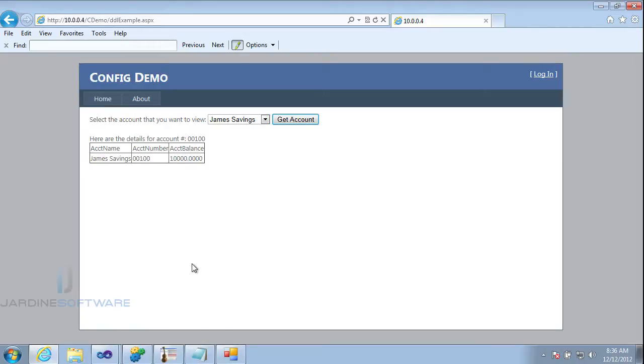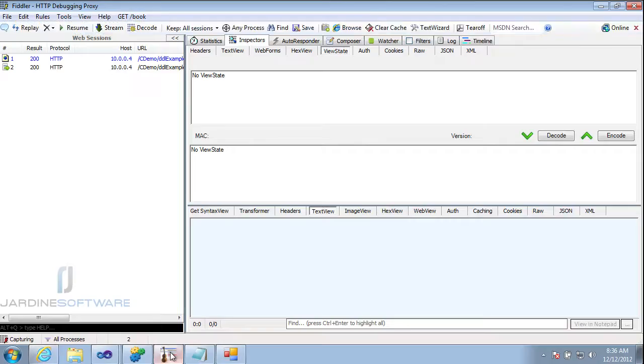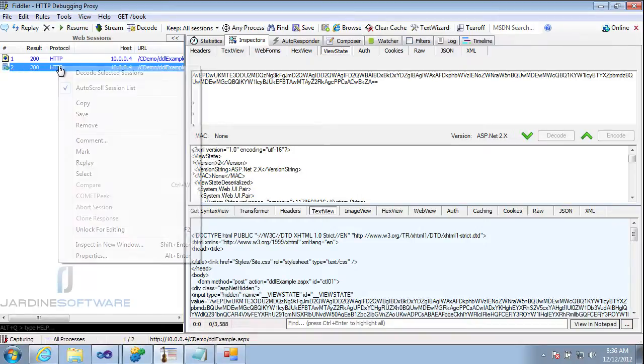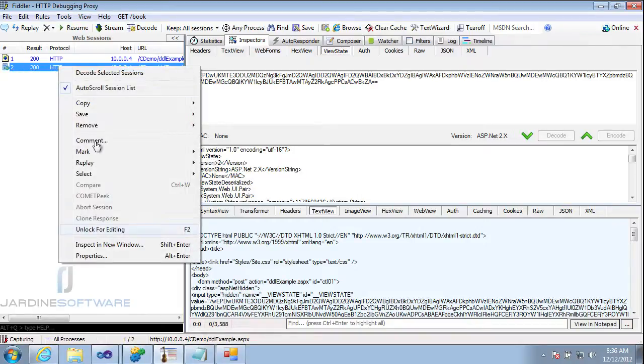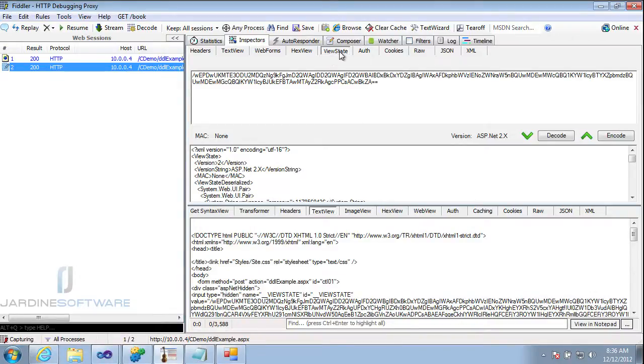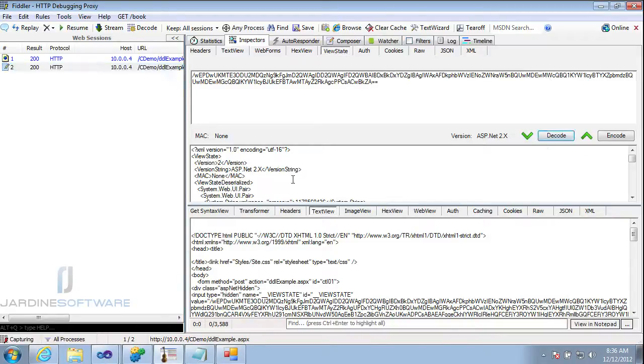So the first thing we have to do is we need to intercept the traffic with the Fiddler Debugging Proxy. Here we can see I have the request that I had just made and the response with it. Make sure we have it unlocked for editing. And I want to use the ViewState tab over here, which is a separate add-in for Fiddler to be able to manipulate the ViewState.